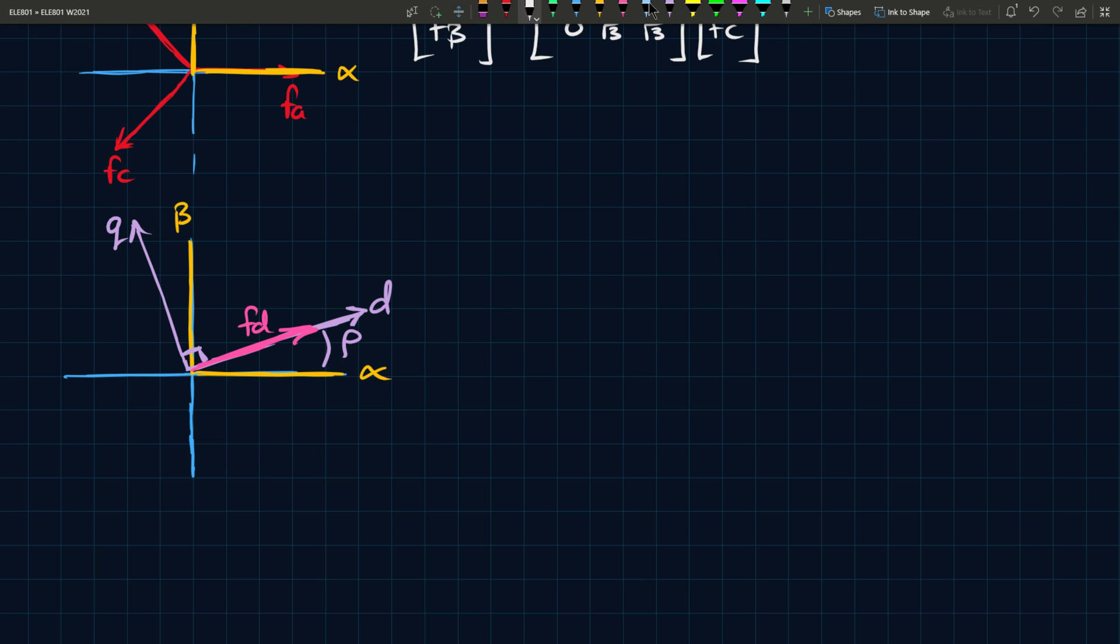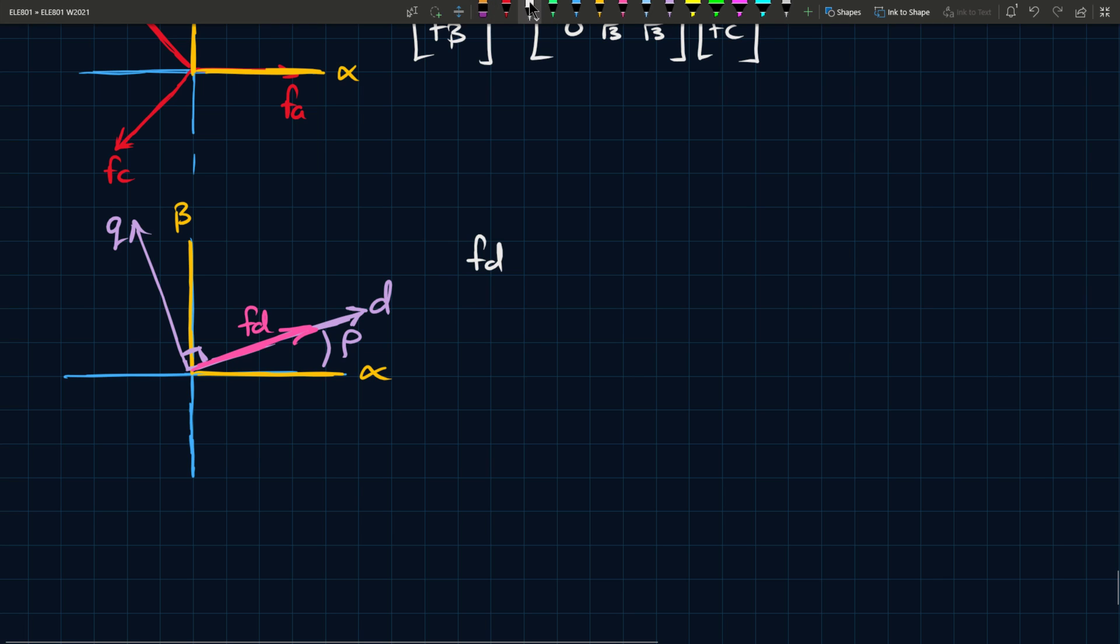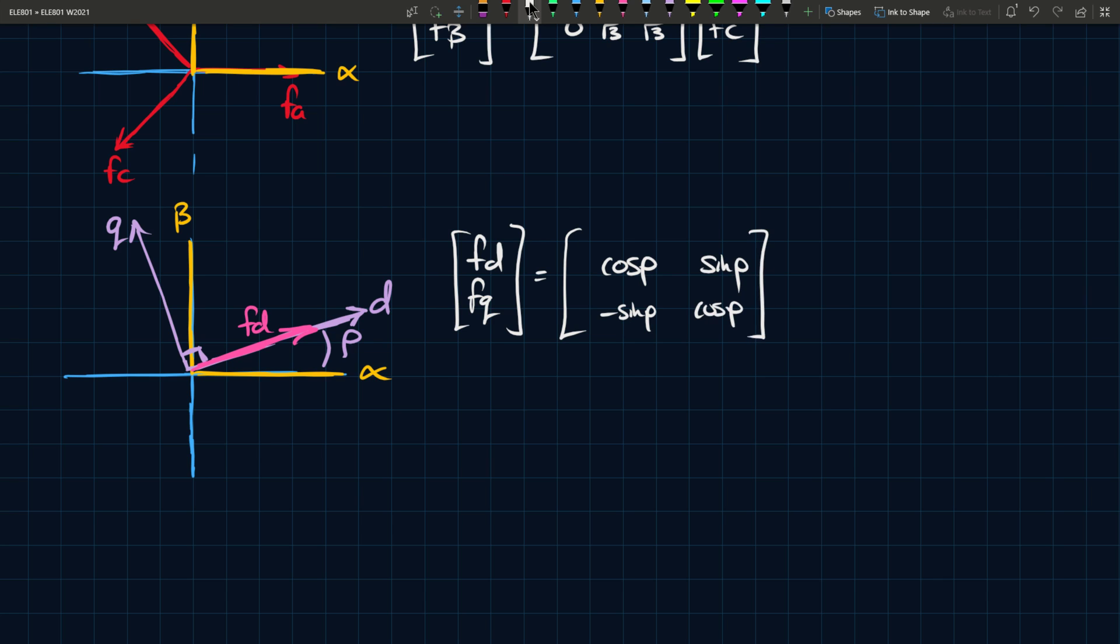All that aside, how do we actually do it? It's fairly simple. So we can do another sort of matrix relationship. So you have FD, and you have FQ. So that's the direct and the quadrature components. And this is cos rho, sin rho. This is minus sin rho, and this is cos rho. And here you have F alpha and F beta.